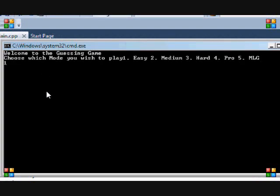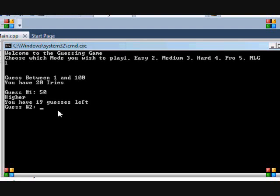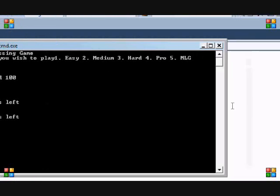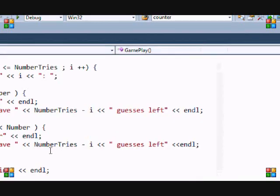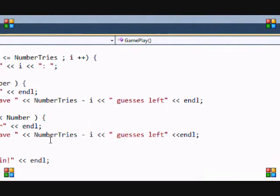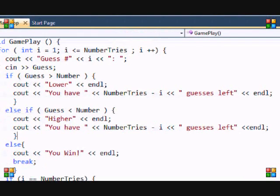So easy, 20, 50, you have 19 guesses left, and so on. 100, you have 18 guesses left. Blah blah blah, more should be, should be 17 guesses left, but you can easily fix that if you see what I'm trying to say.